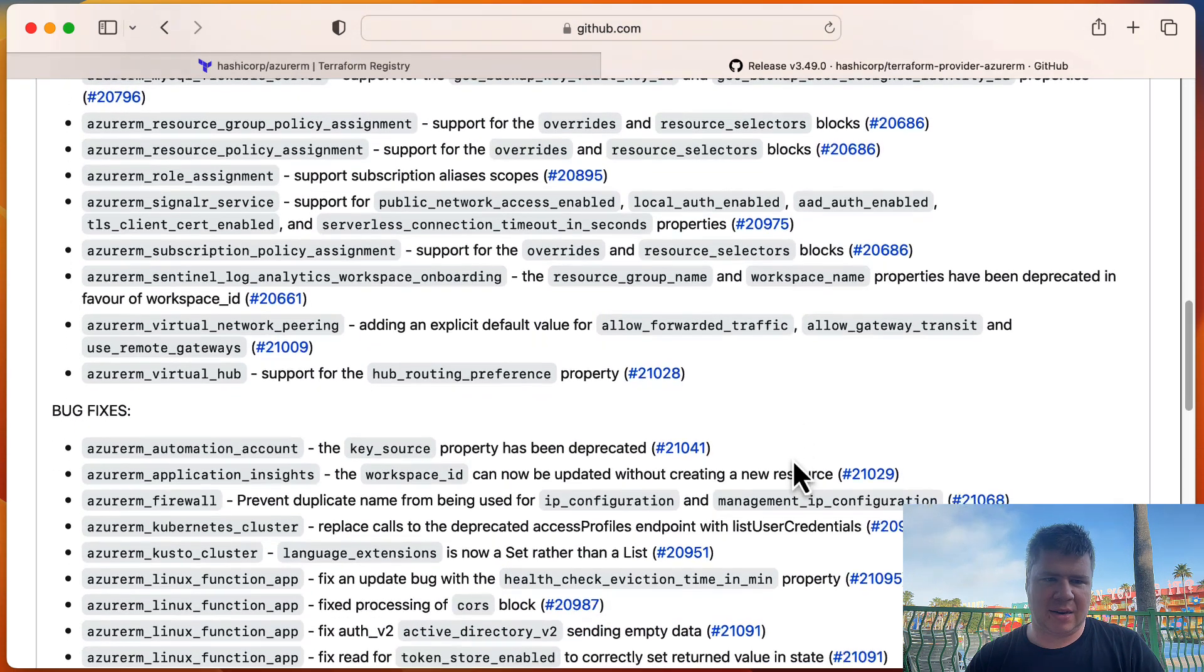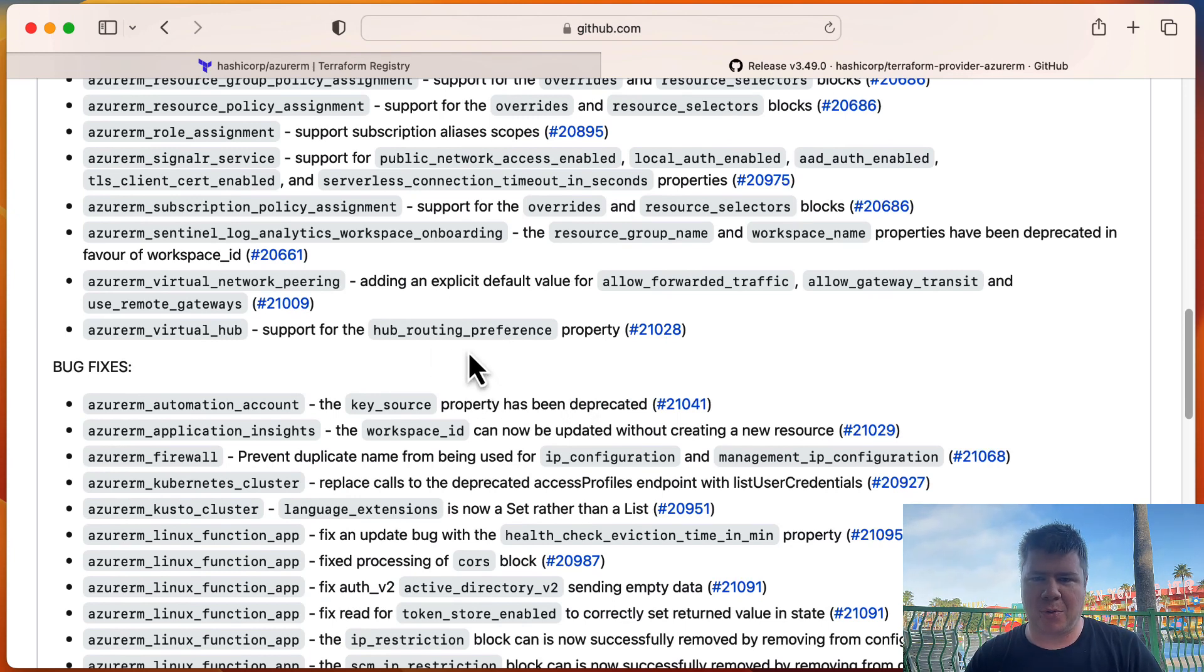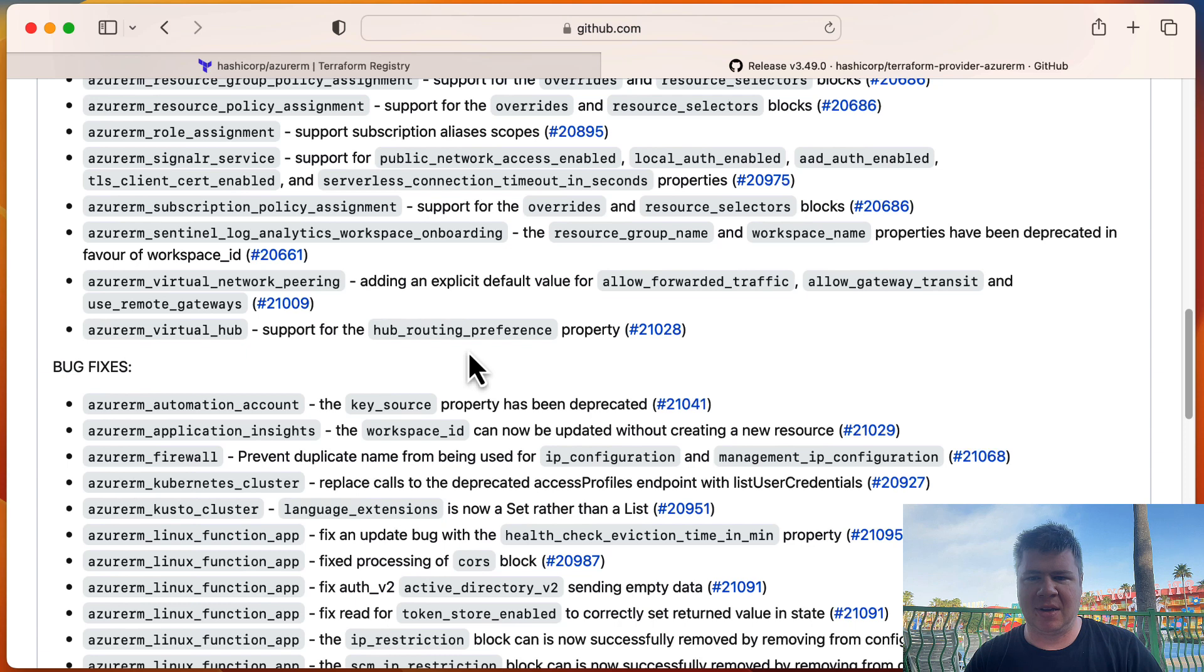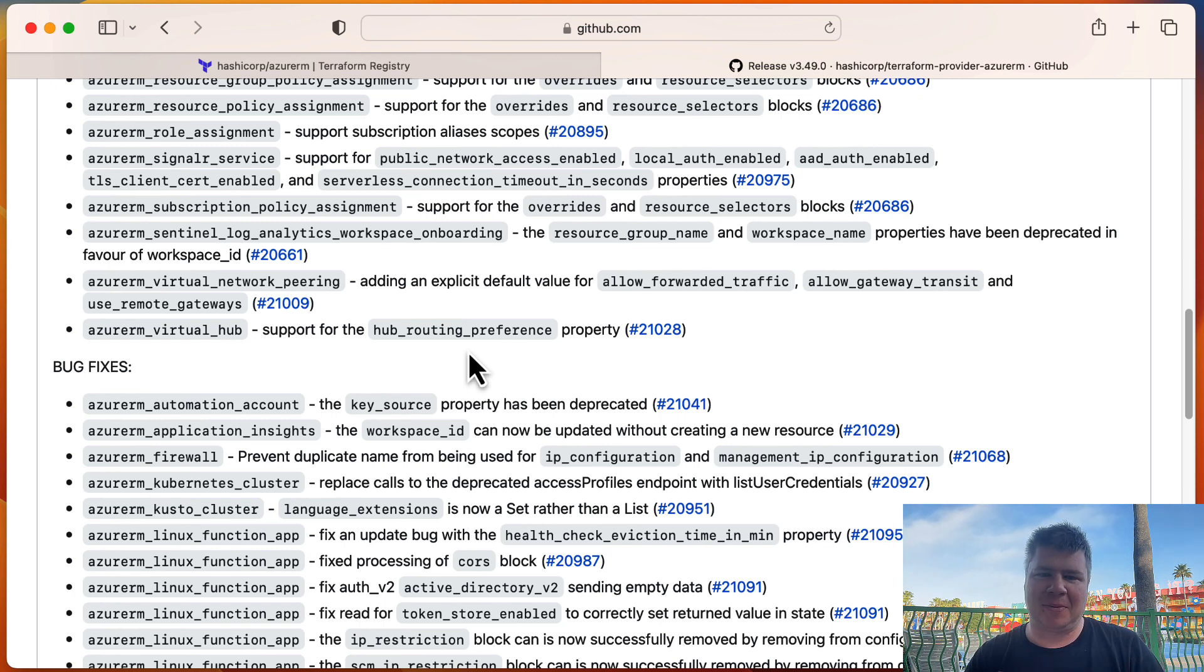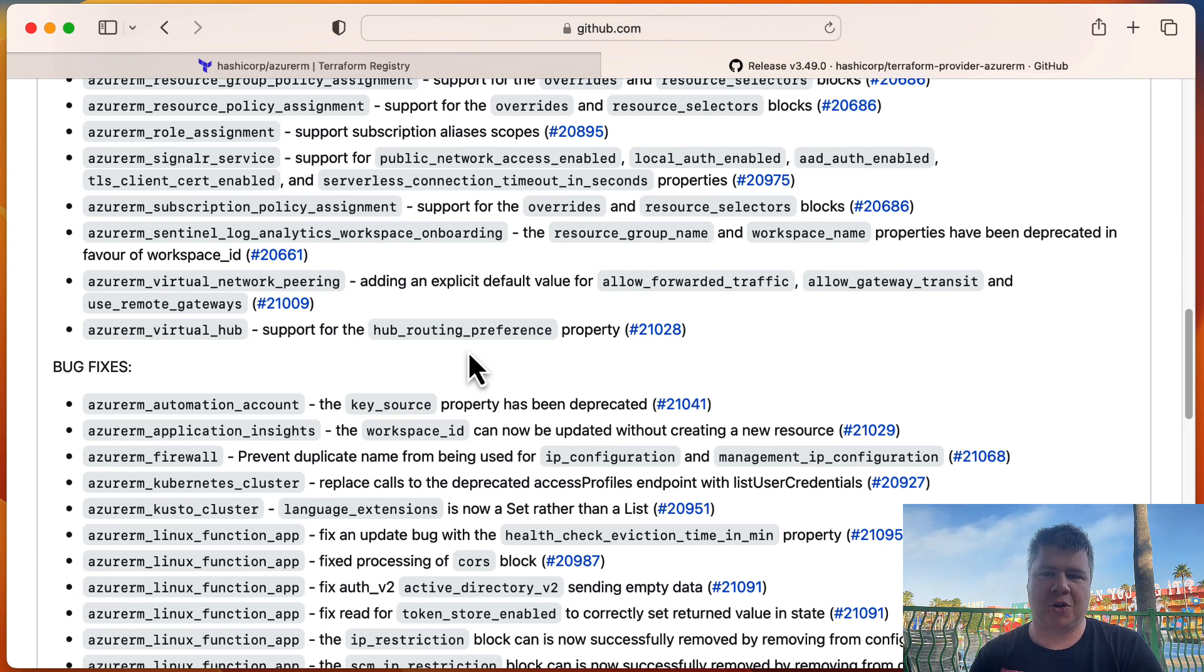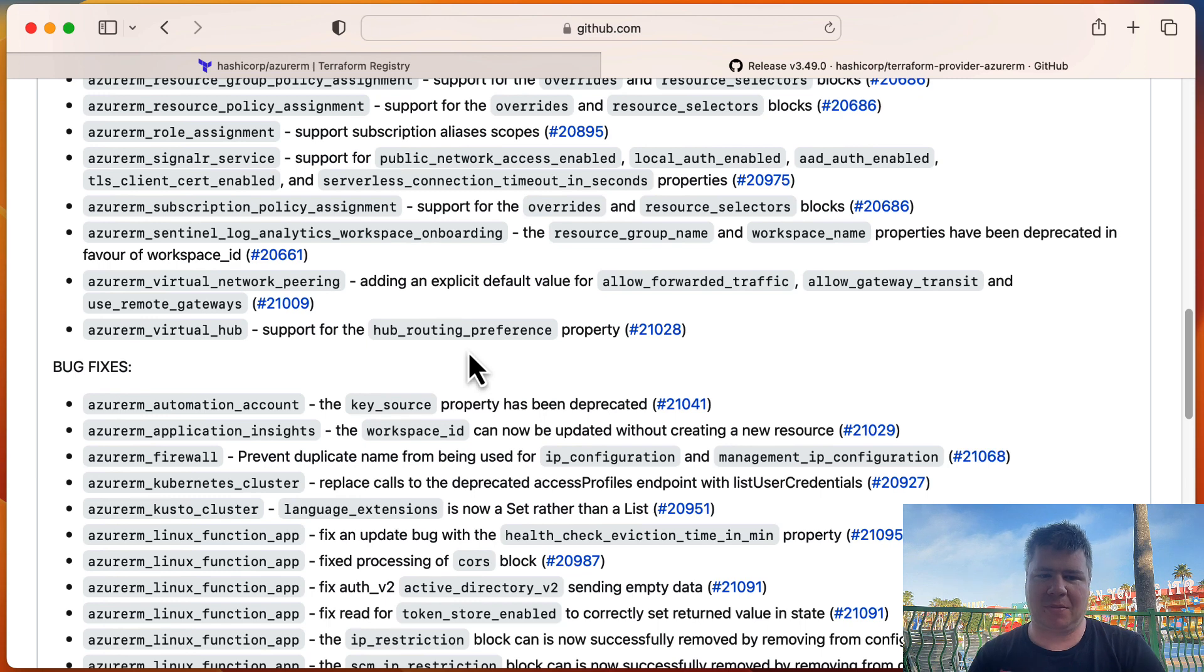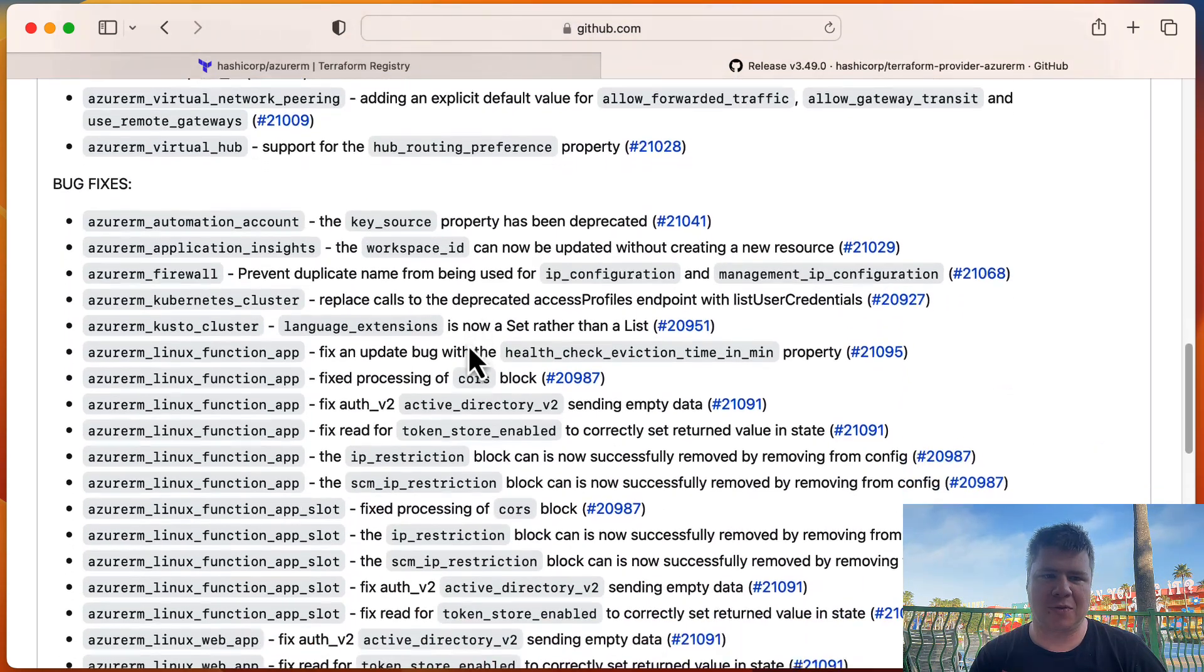And then Azure virtual network peering. I use this one a lot, so I want to see this one. Explicit default value for allow forwarded traffic. Okay. These are two really tricky properties in the virtual network peering because they don't match what's in the portal at all. So it's really tricky like, oh, should this one be true or should this one be false? I should probably create a topic on that specifically because depending on the role of the virtual network and which direction the traffic's going and where your VPN is, you're going to want to set different values for each of those. So I'll probably set up a, use that as a topic in a future video.